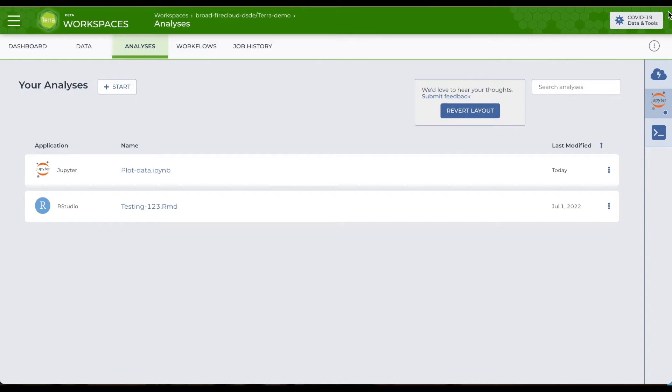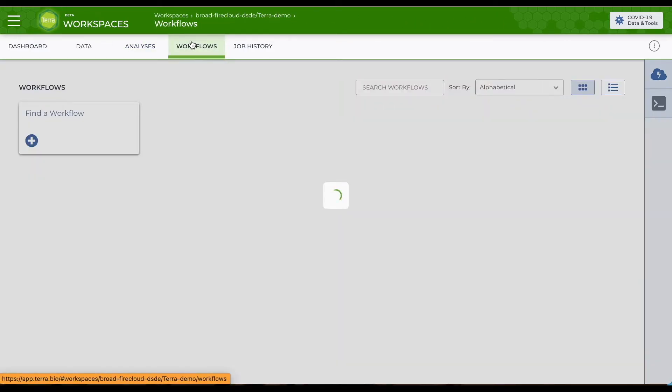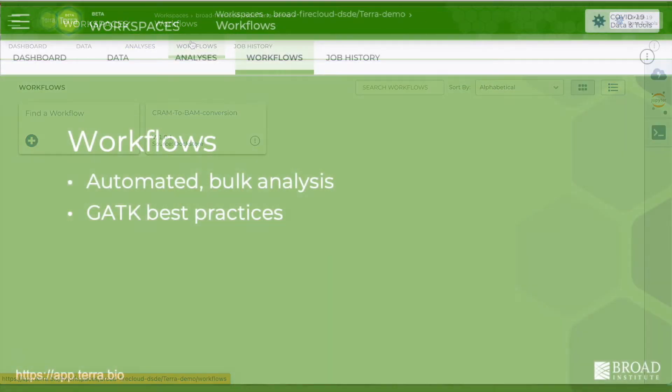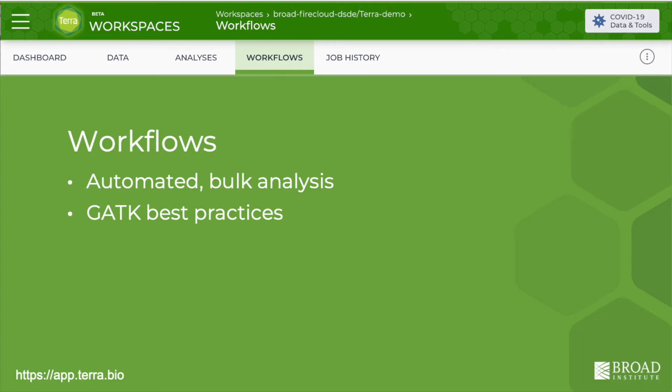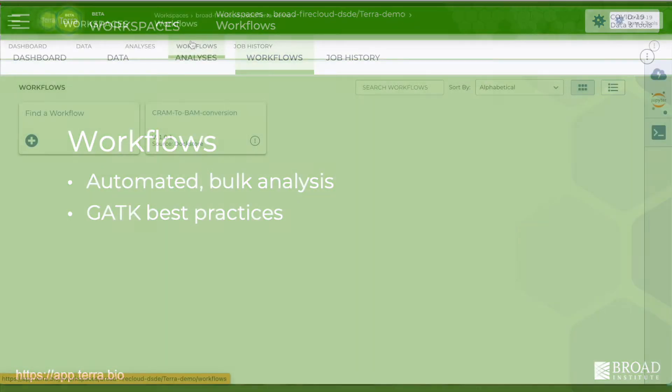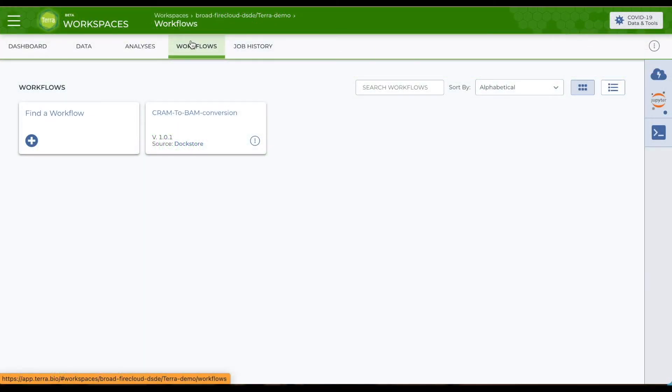The second mode of analysis in Terra is bulk analysis workflows. Workflows are a series of computational steps that you can use in an automated analysis, such as aligning reads or calling variants. All GATK best practice workflows are this sort of analysis. You'll manage and set up your bulk analysis tools in the workflows page.